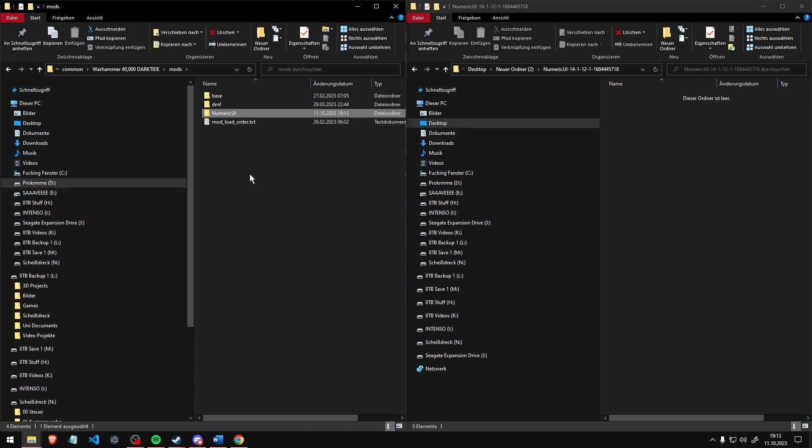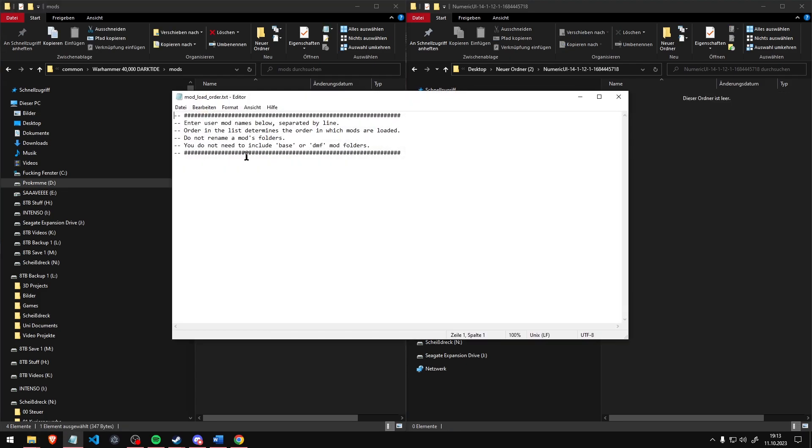Copy the name of the folder and add the name to the text file mod load order. The order is important for some mods, so always read the mod's description.